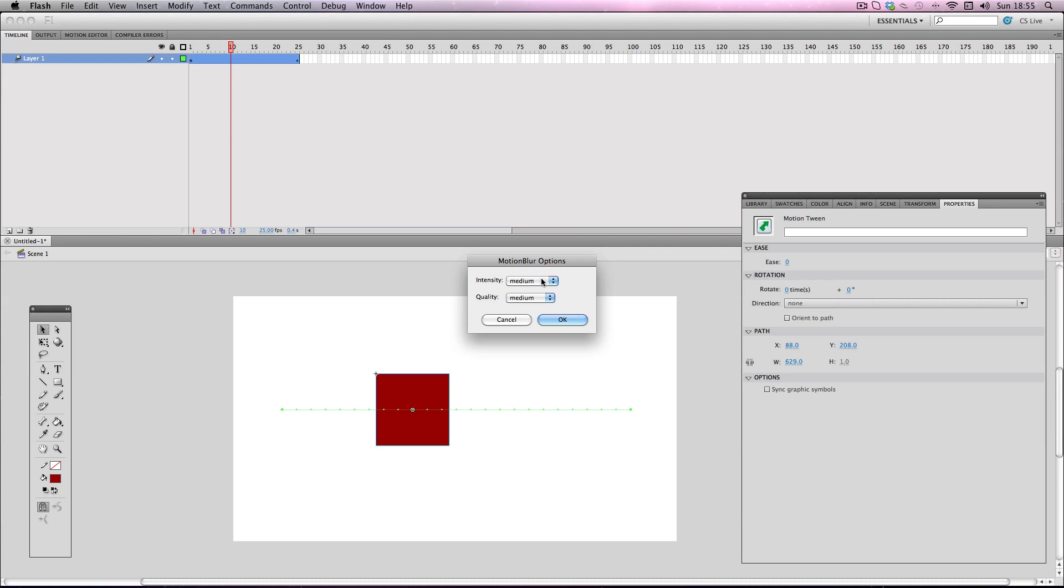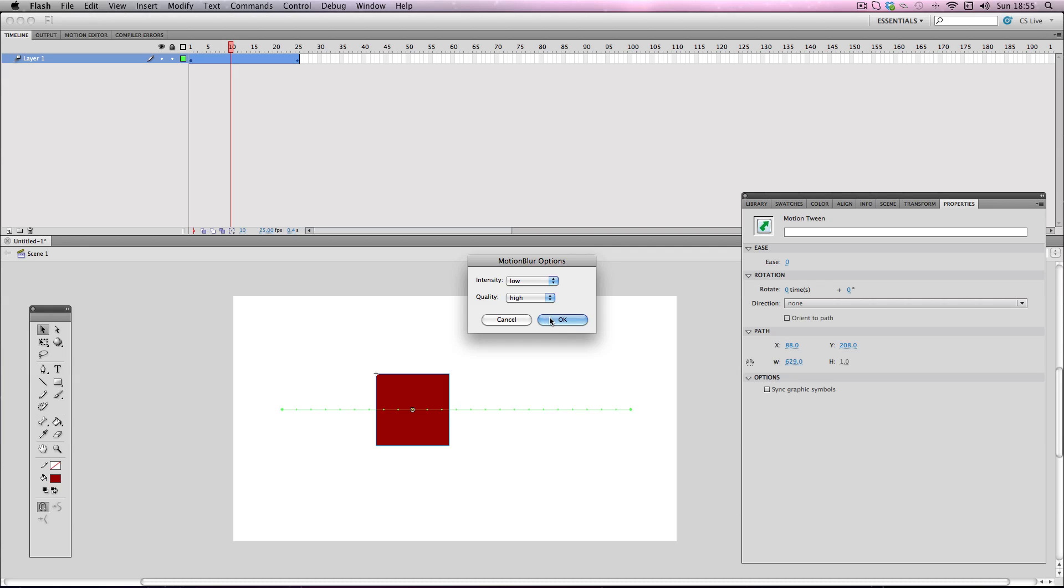So it's really simple, there's only two attributes to change. So this red square isn't moving particularly fast so I'm just going to put the intensity to low and I'm going to make sure the quality is high because I want it to look the best it can. So let's check it out.